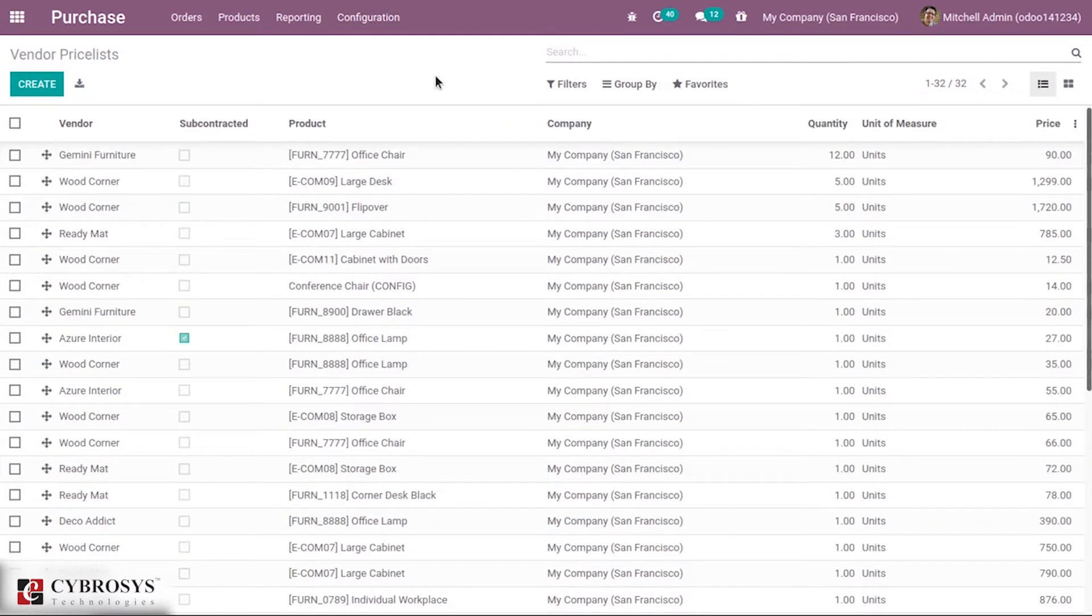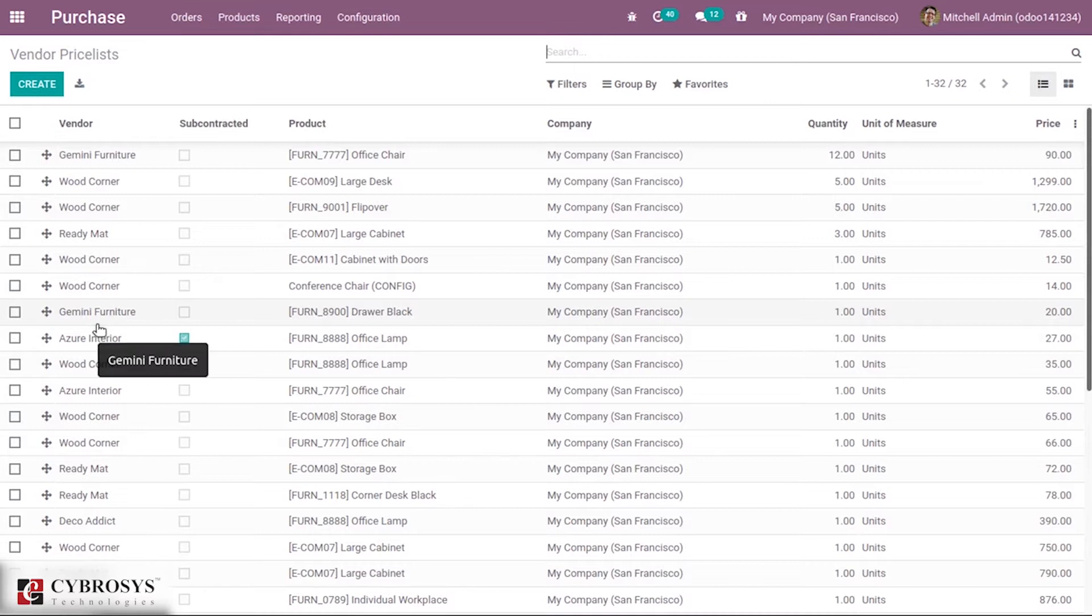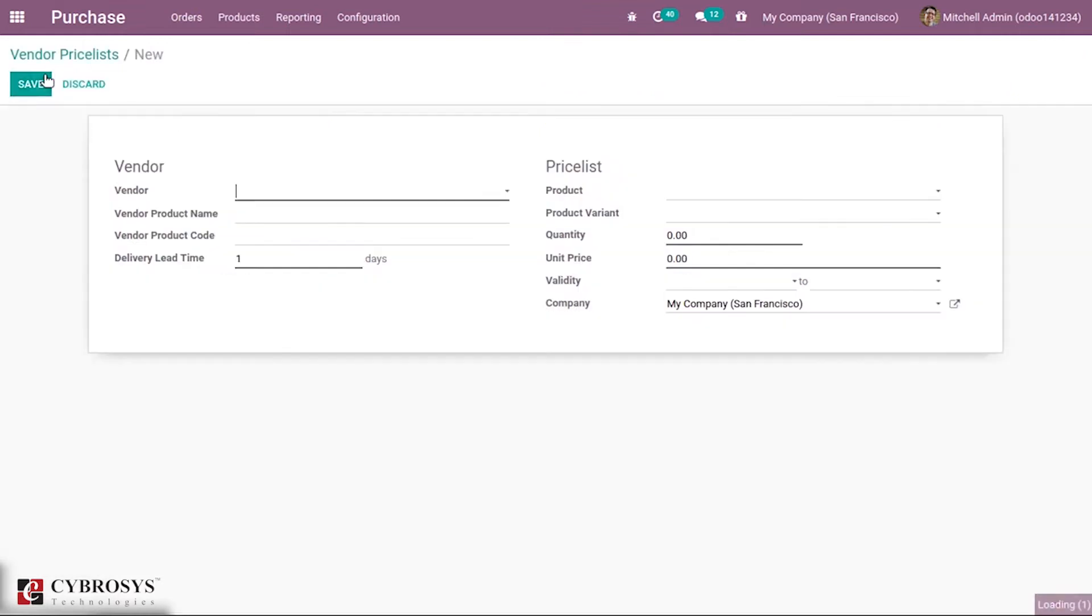You can see all the vendor price lists created for vendors. For the same vendor, you can create multiple price lists. I'm creating a new price list by clicking the Create button. A form is shown to select a vendor, so I'm going to create a price list for Azure India.